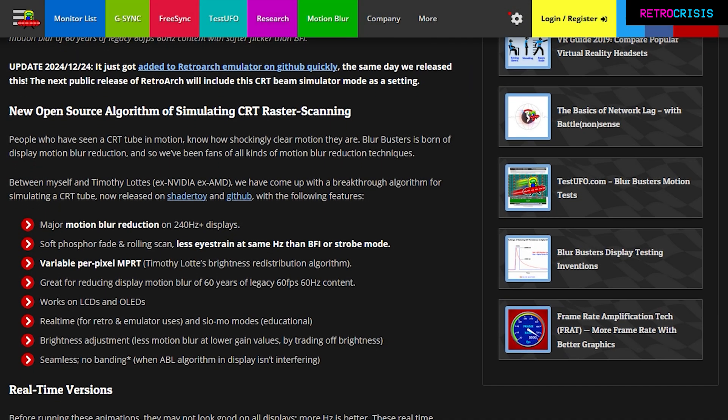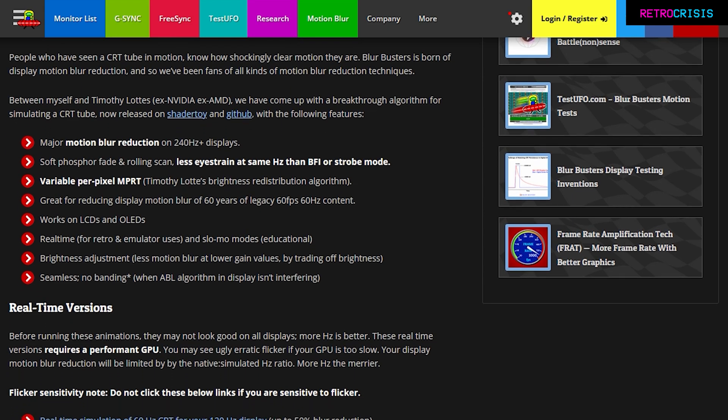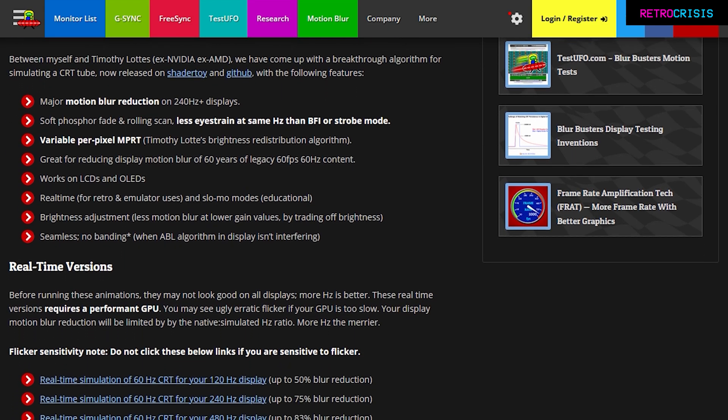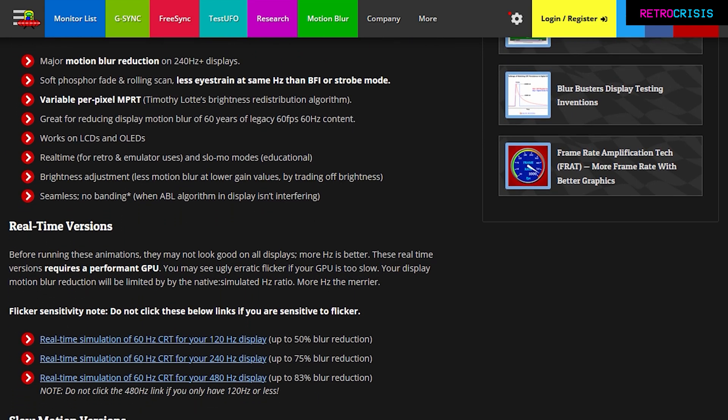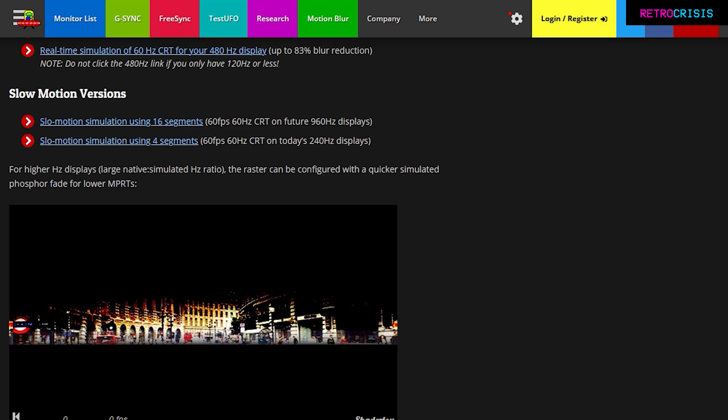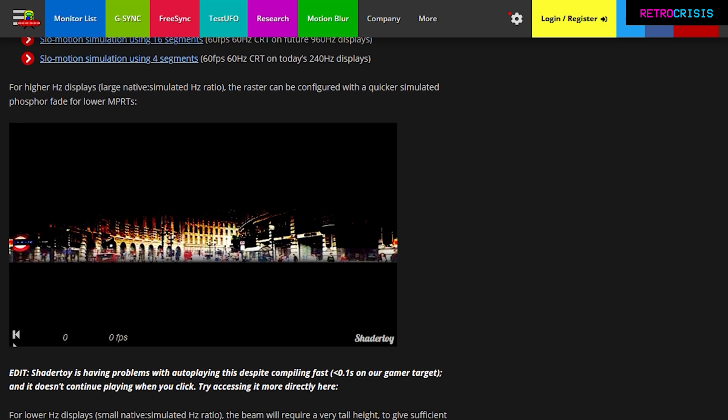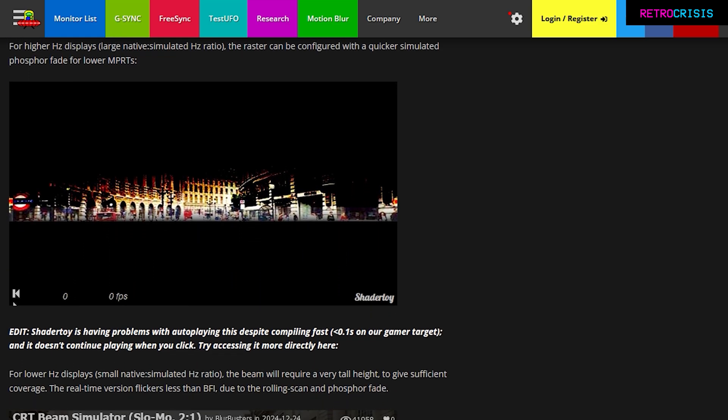I'll leave a link in the description below if you'd like to learn more about this project. Fortunately, the latest version of RetroArch, which is 1.20 onwards, should support the CRT Beam Simulator project, and I believe it's the first project to do so, which is very exciting.